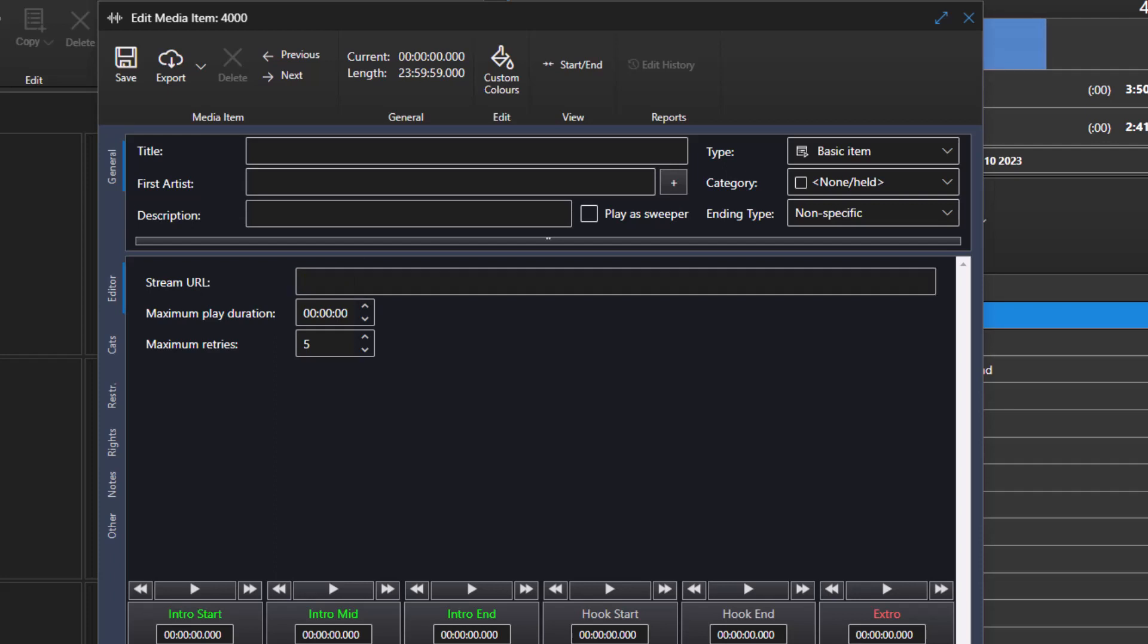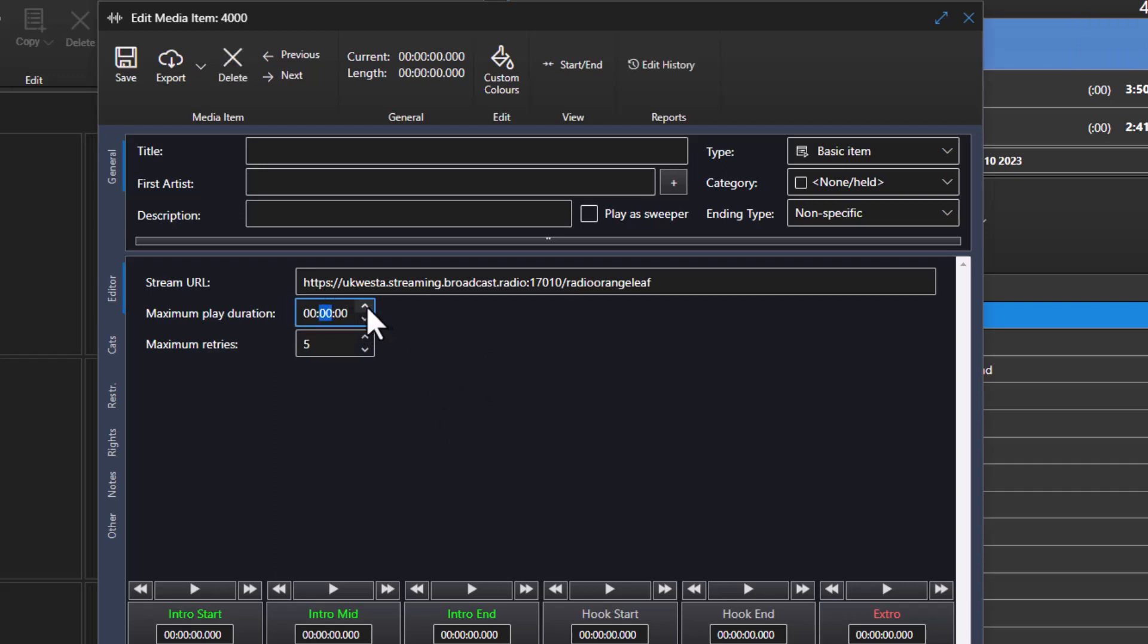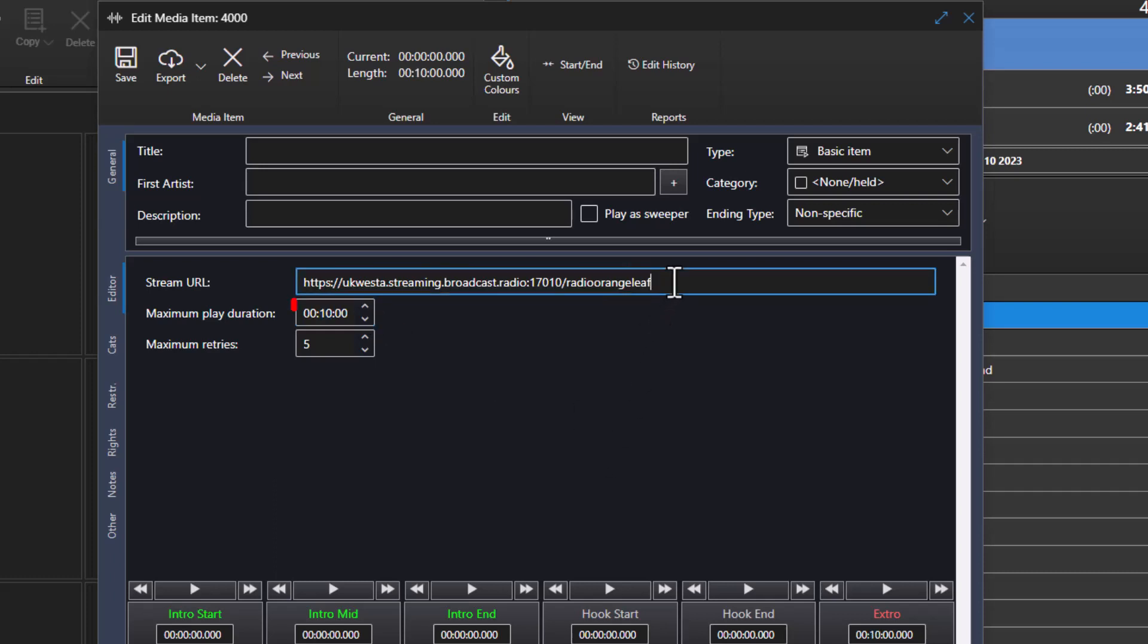Next, put in the URL for the stream that you wish to open. You can also set a duration in hours, minutes, or seconds. This is the maximum amount of time that this stream will be open for. So if I set this to, say, 10 minutes, then whenever this media item is triggered, it will open this stream for a maximum duration of 10 minutes.